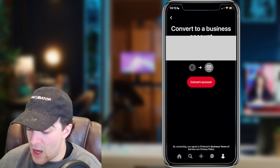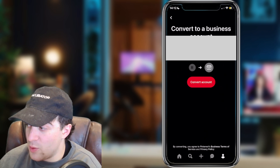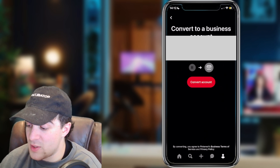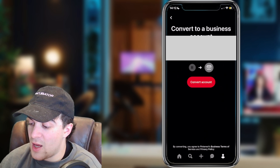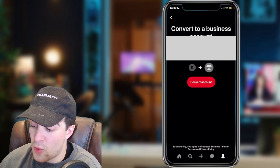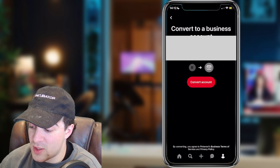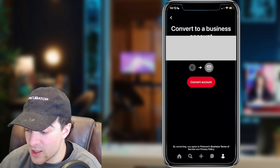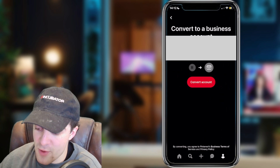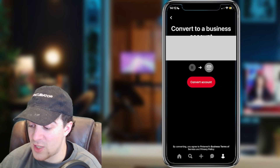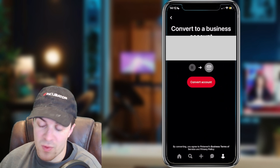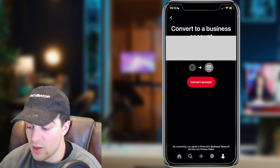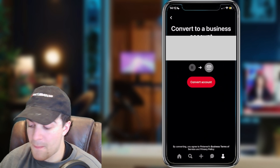It will give you a pop-up asking if you want to convert to a business account. It says: grow your brand or business with tools such as ads and analytics. Your content, profile, and followers are still the same, and you can reverse it. So we can go ahead and just do that.